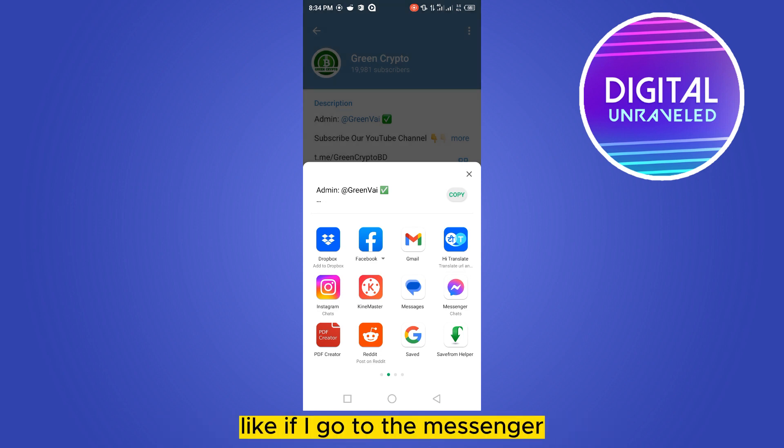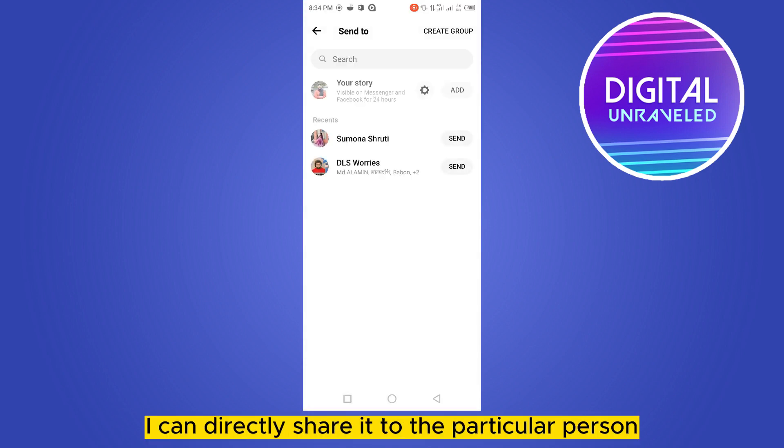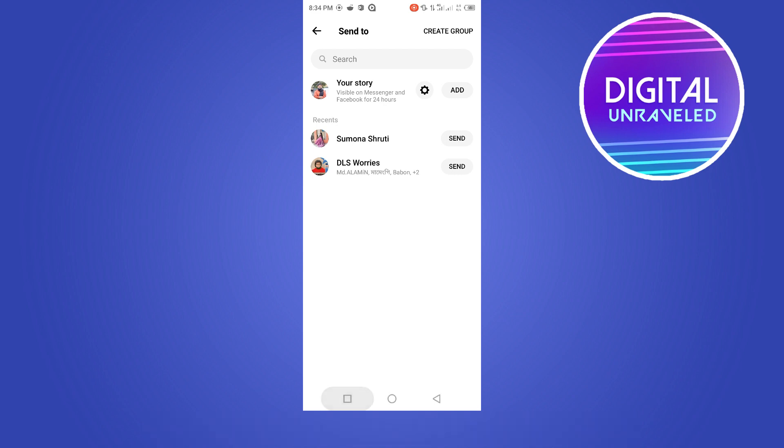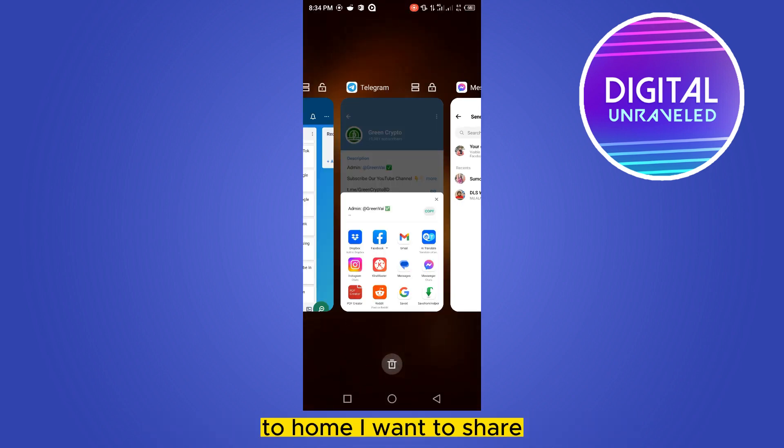For example, if I go to Messenger, I can directly share it to the particular person or home I want to share with.